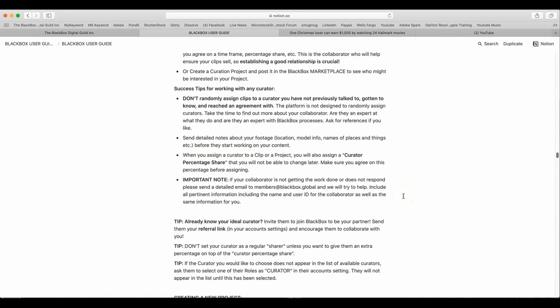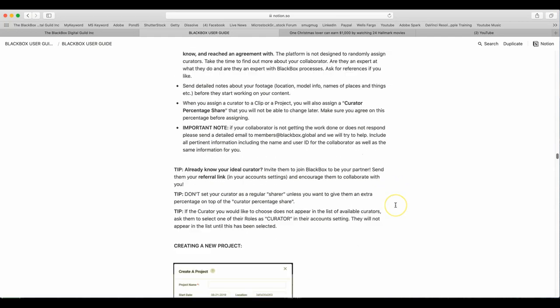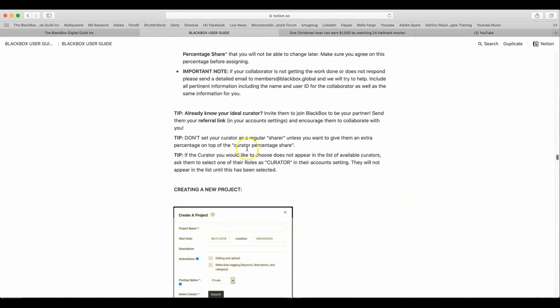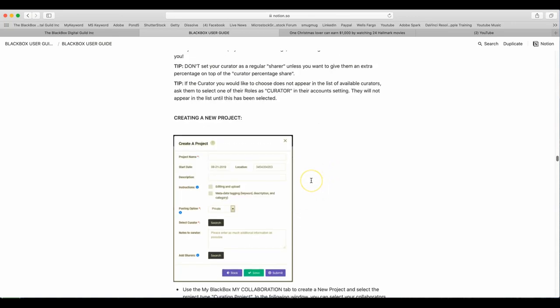When you assign a curator to a clip or project, you will assign a curator percentage share that you will not be able to change later. Make sure you agree on this percentage before signing. Important note. If your collaborator is not getting the work done or does not respond, please send a detailed email to members at blackbox.global. We will try to help. Include all pertinent information including the name and user ID of the collaborator as well as the same information for you. Tip. Already know your ideal curator? Invite them to join BlackBox to be your partner. Send them your referral link in your account settings and encourage them to collaborate with you. Tip. Don't set your curator as a regular share unless you want to give them an extra percentage on top of the curation percentage shares. If the curator you would like to choose does not appear in the list of available curators, ask them to select one of their roles as curator in their account settings. They will not appear in the list until this has been selected. Here is a picture of what that looks like. I will give you a second to look at that.